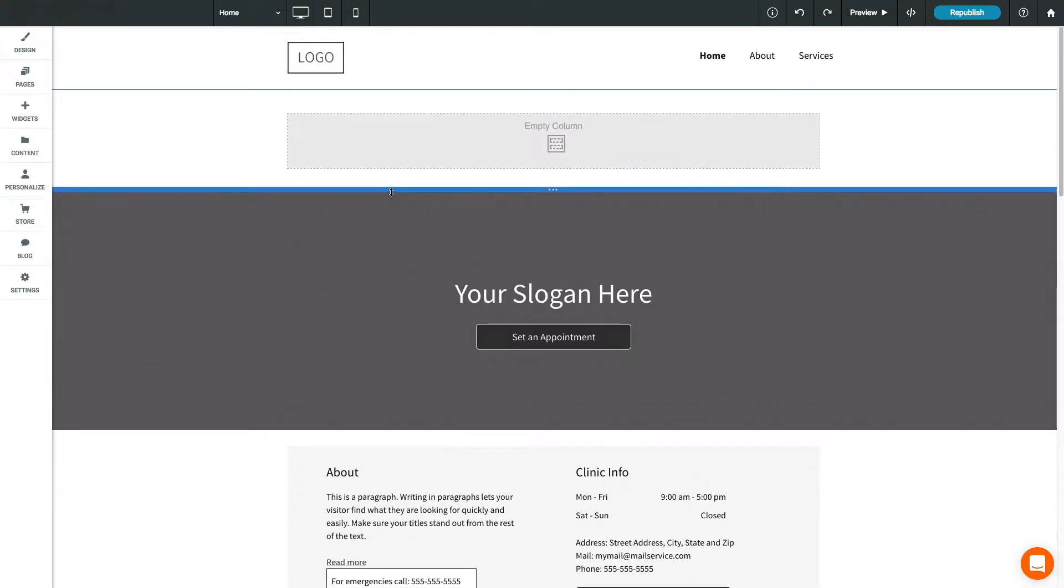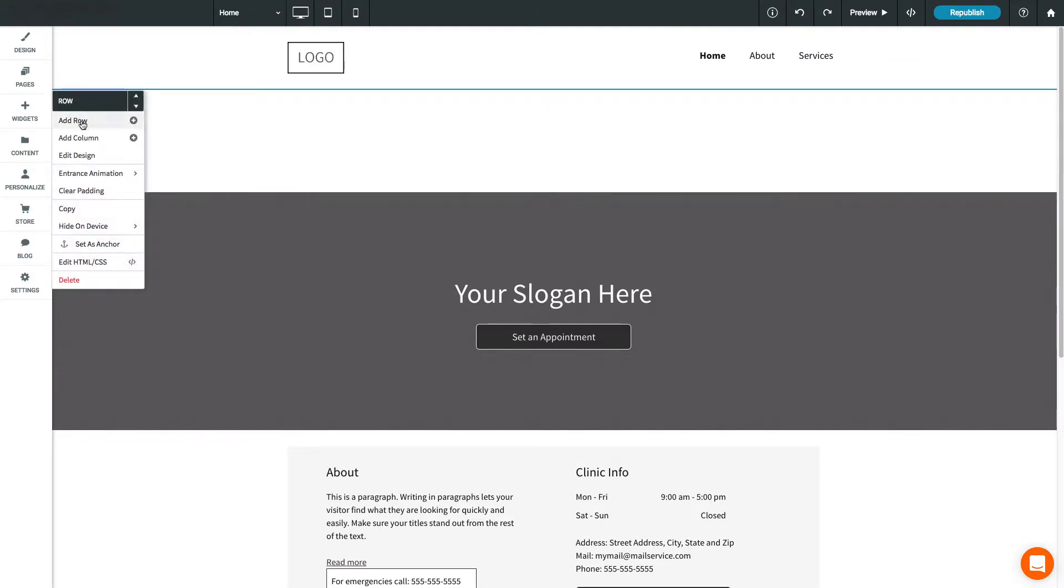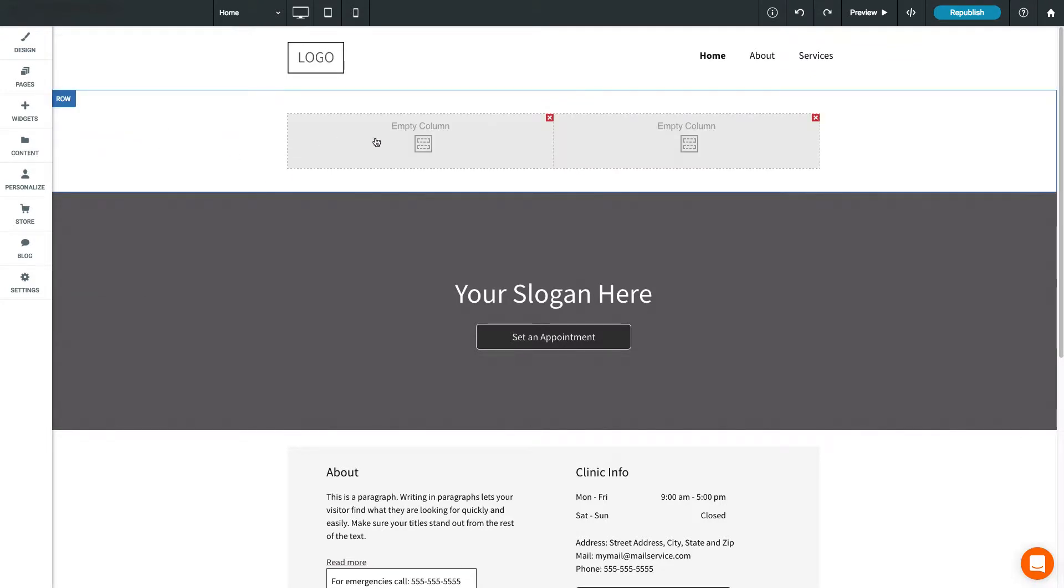You can add a column to a row by opening the row menu, then selecting Add Column. You can add up to 4 columns per row.